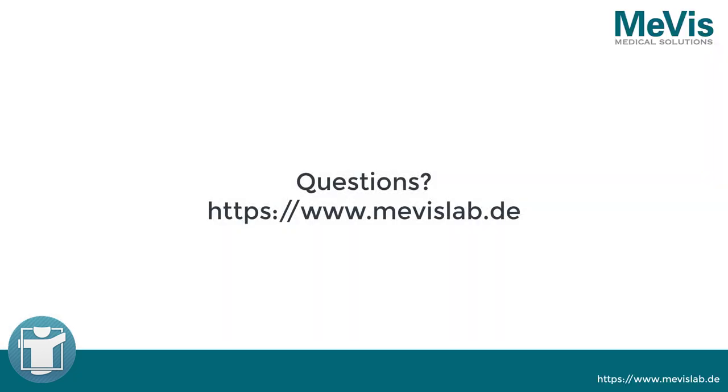For further information, please have a look at www.mevislab.de